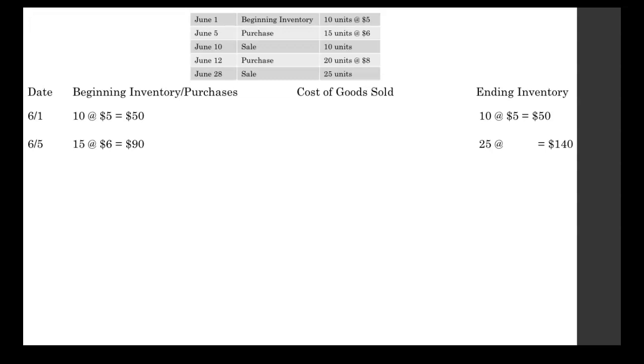Now we need to find our average unit cost. To do that, we take our total value of our inventory, that $140, and we divide it by the number of units that we have, the 25. So $140 divided by 25 units gives us an average unit cost of $5.60.